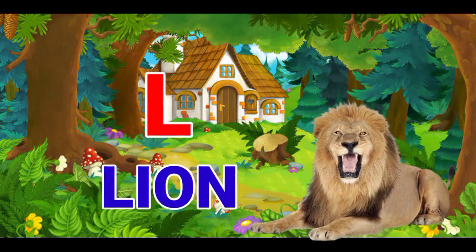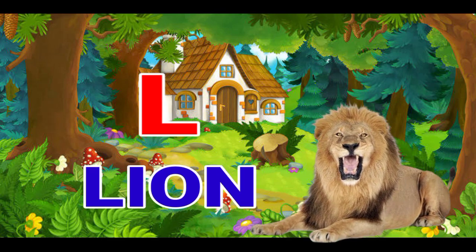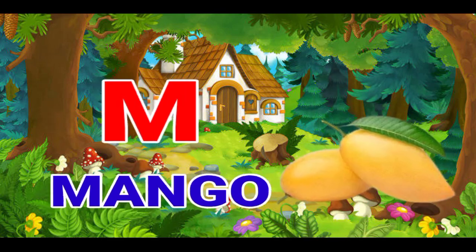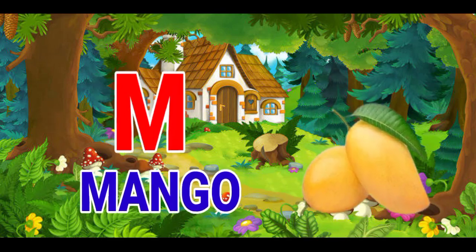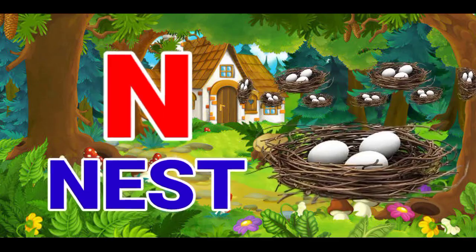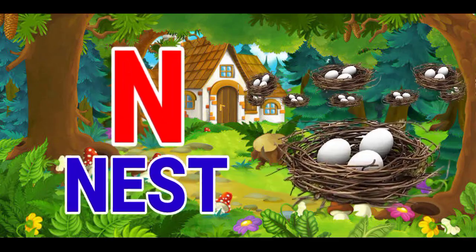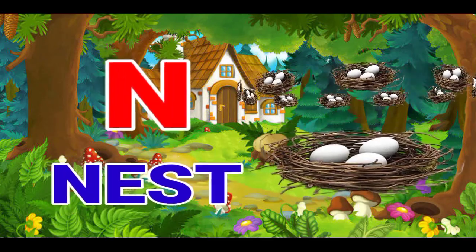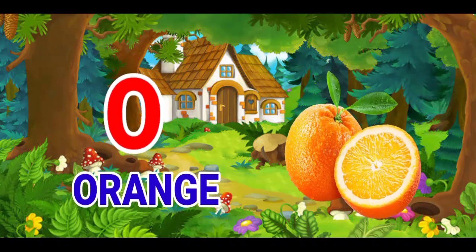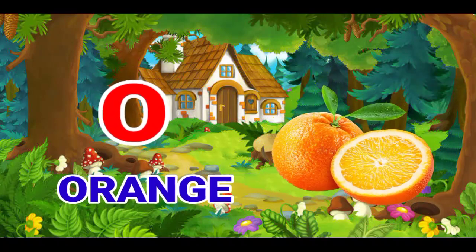L for lion, M for mango, N for nest, O for orange.